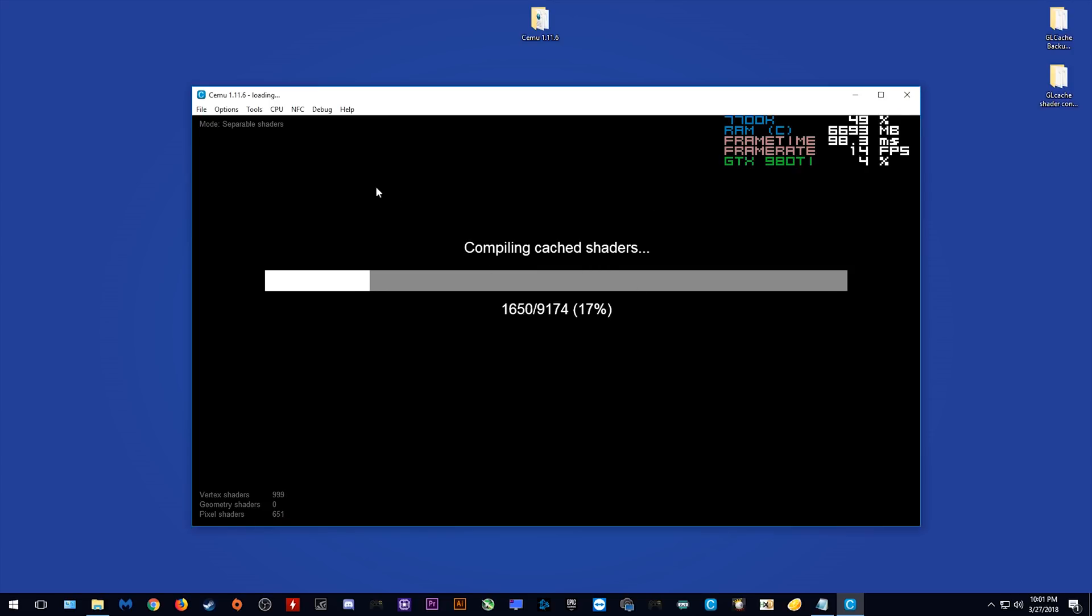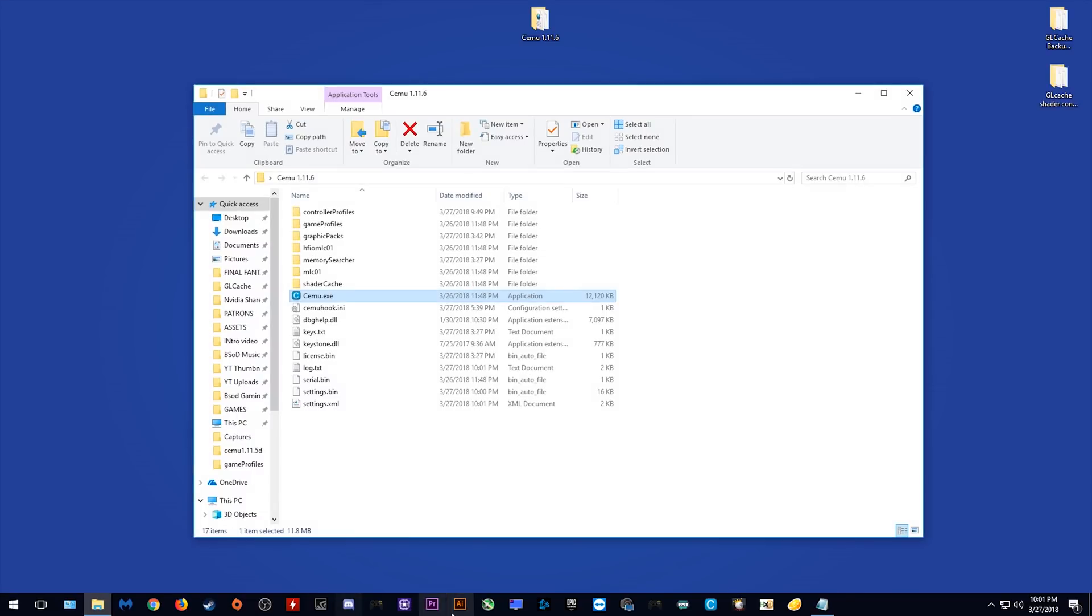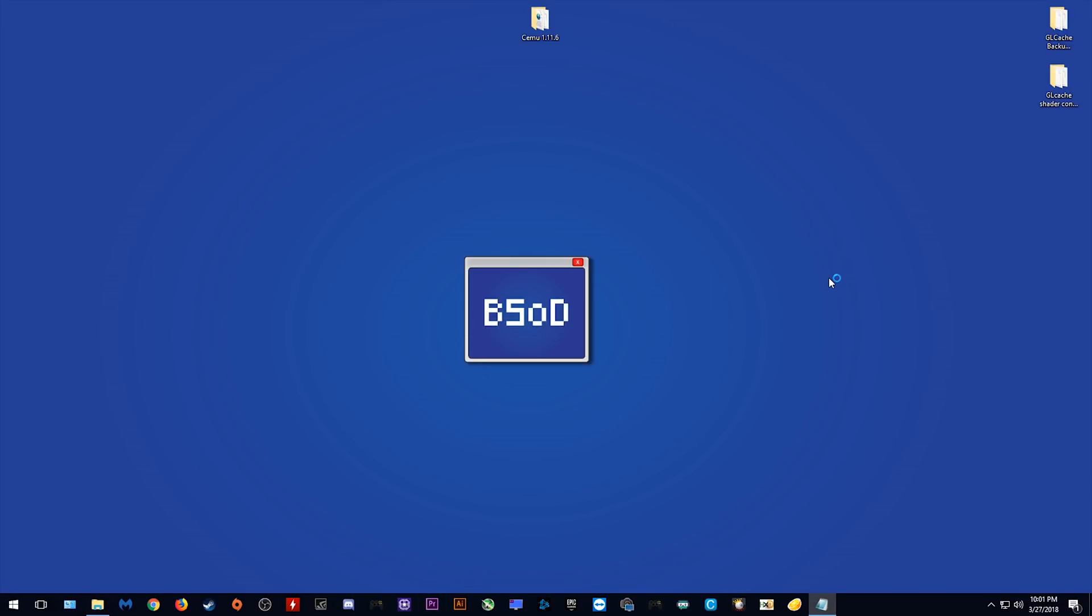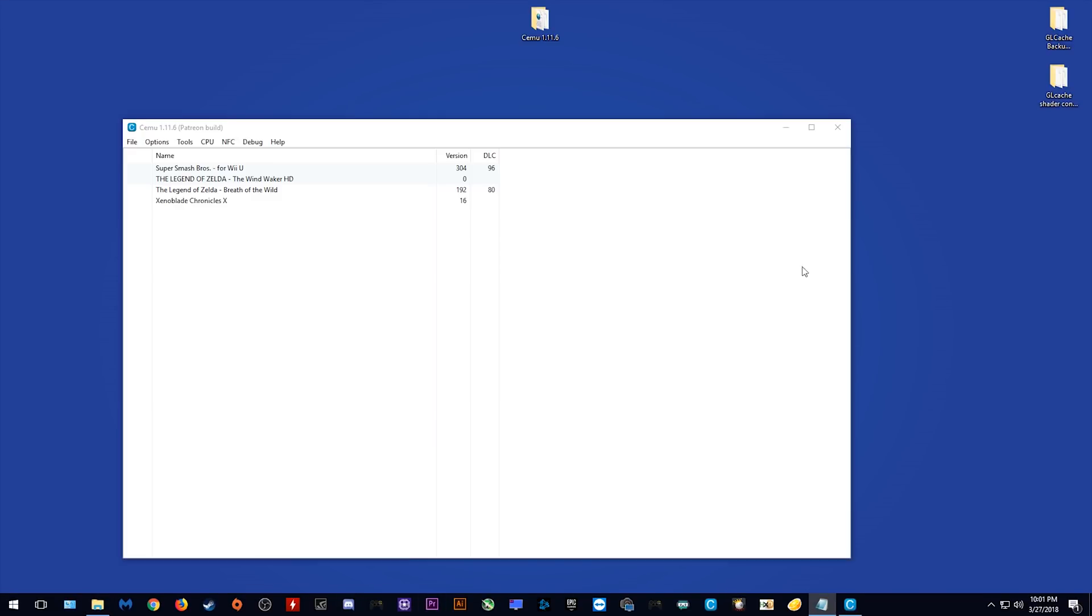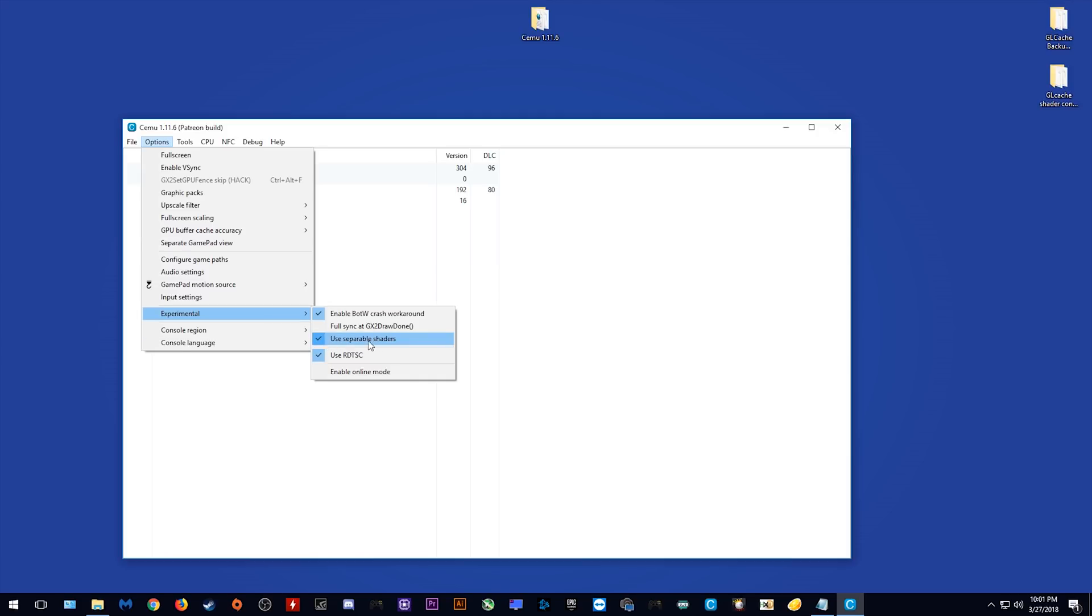Okay, let's quickly close Cemu once again and I'm going to show you how you can switch between separable shaders and the older conventional shader system. Let's once again open up our Cemu folder and load Cemu EXE. Now that Cemu is open once again, our games are still being detected. In order to switch which shaders you use, you want to come to Experimental and you want to untick this Use Separable Shaders. Once you untick this box, you will be using the older style conventional shader system.